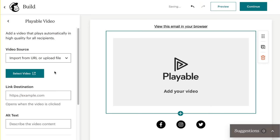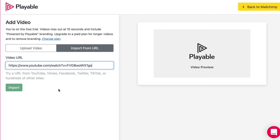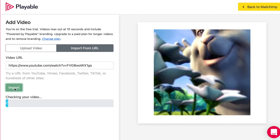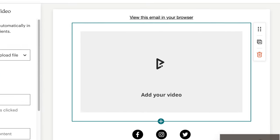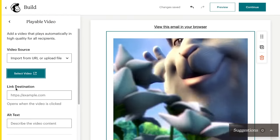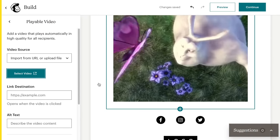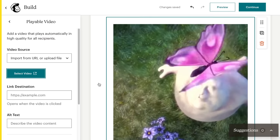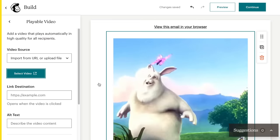That's it. Embed videos into your MailChimp campaigns using the Playable video app, available now in the MailChimp marketplace, to create engaging video email campaigns that play automatically on all devices and all email clients. Increase your video views, get more clicks, sell more stuff.